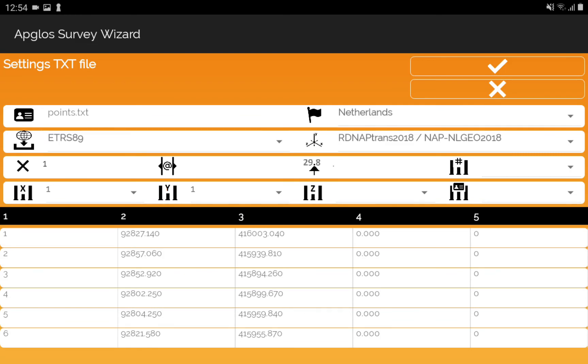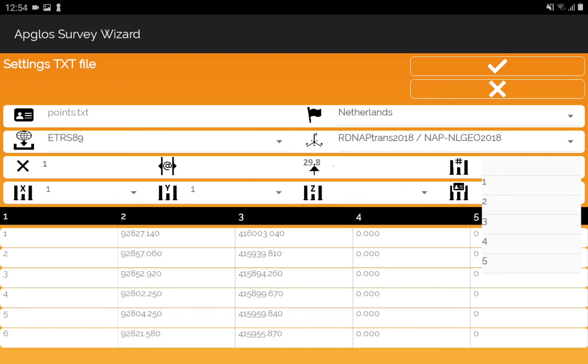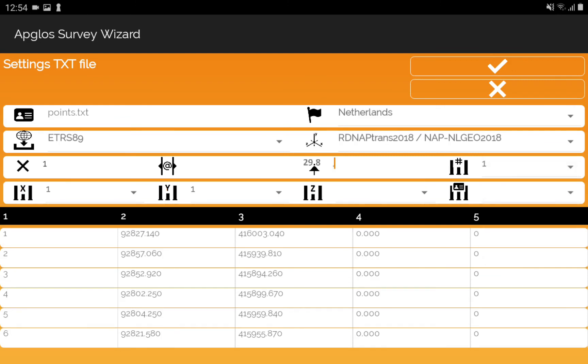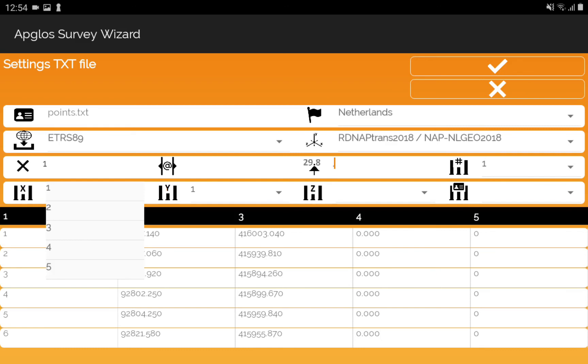So we can now select the different columns. For the point number, we select column 1. Then for the X, we select column 2.